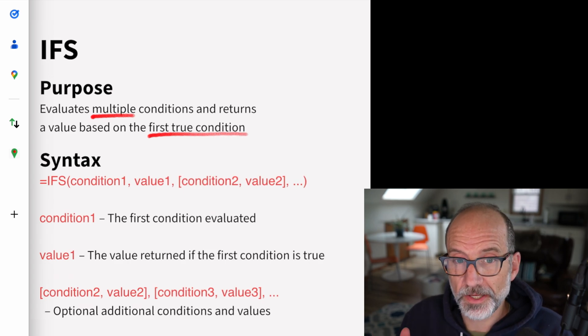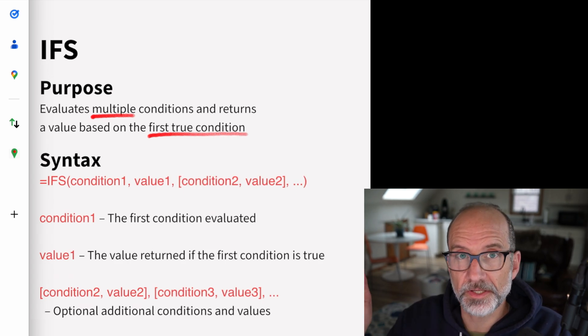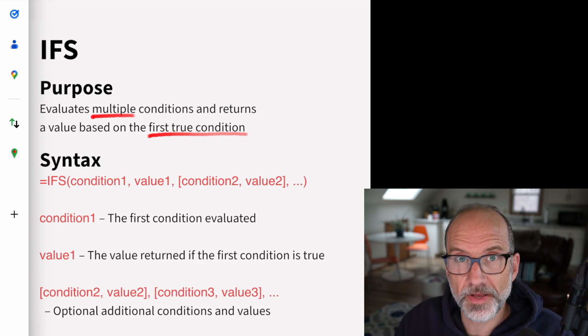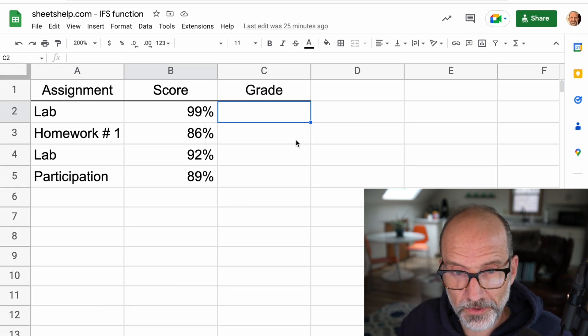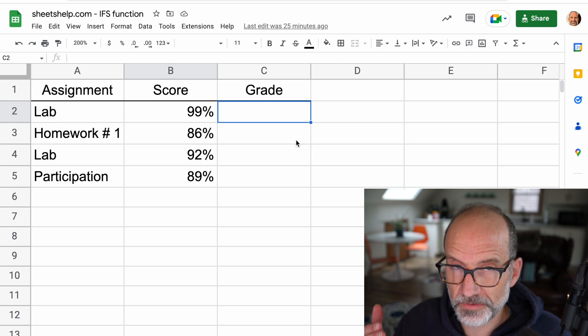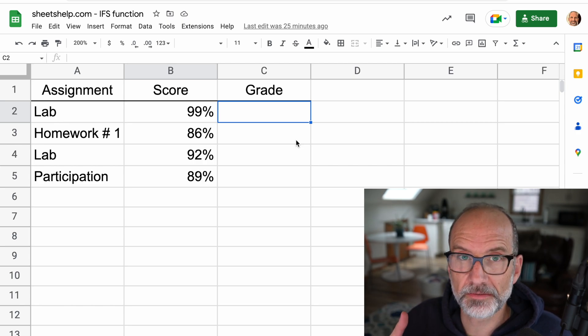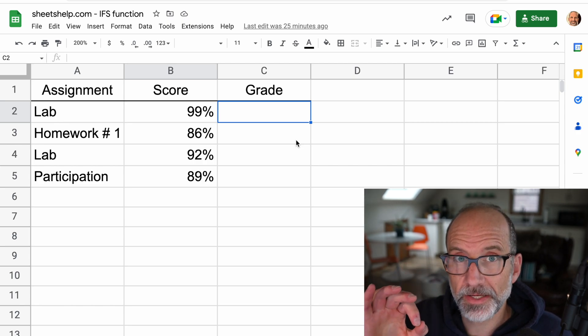So all that means is you give it a series of conditions, it stops right when it meets it and returns that value. A great example of this is actually just a list of percentage grades and you want to return a letter grade.